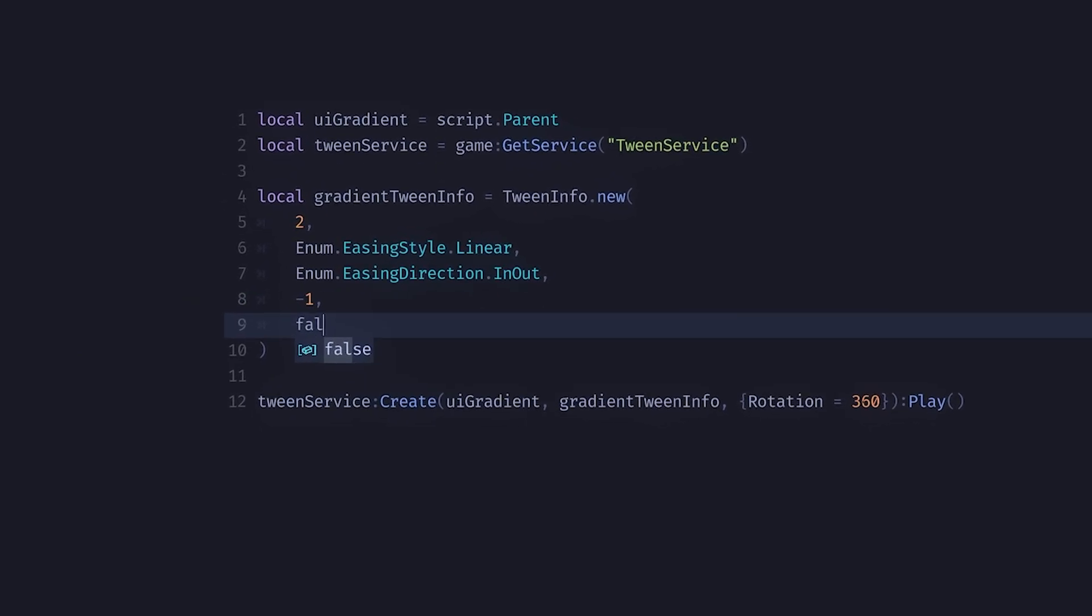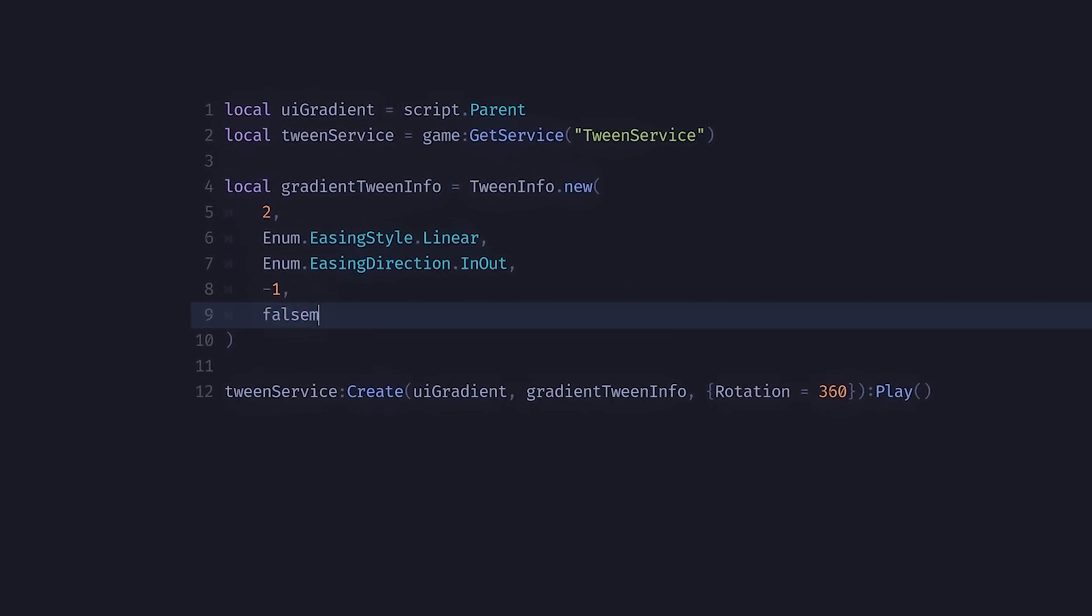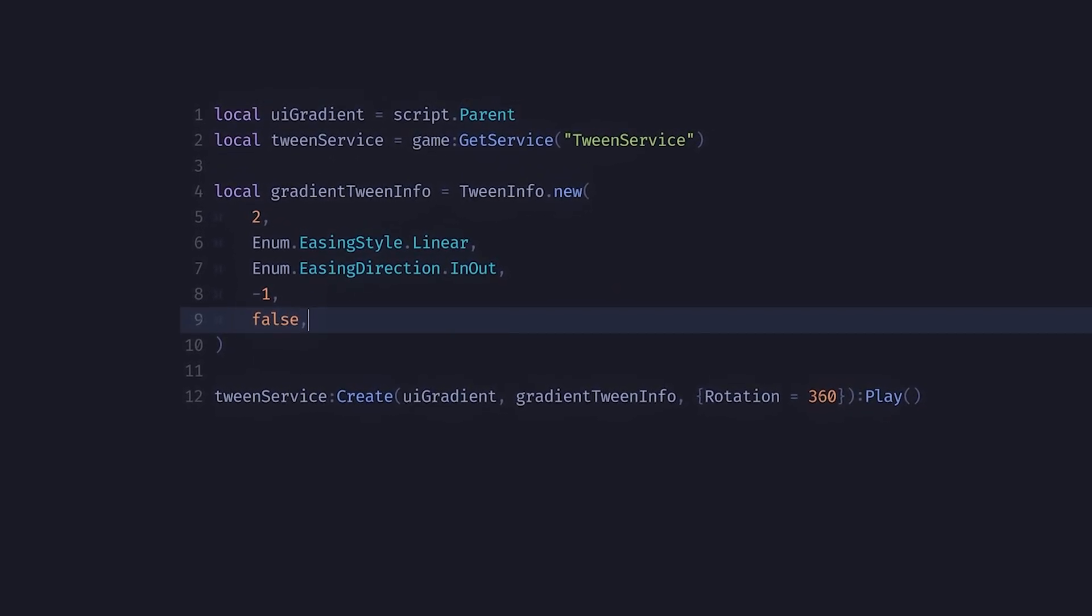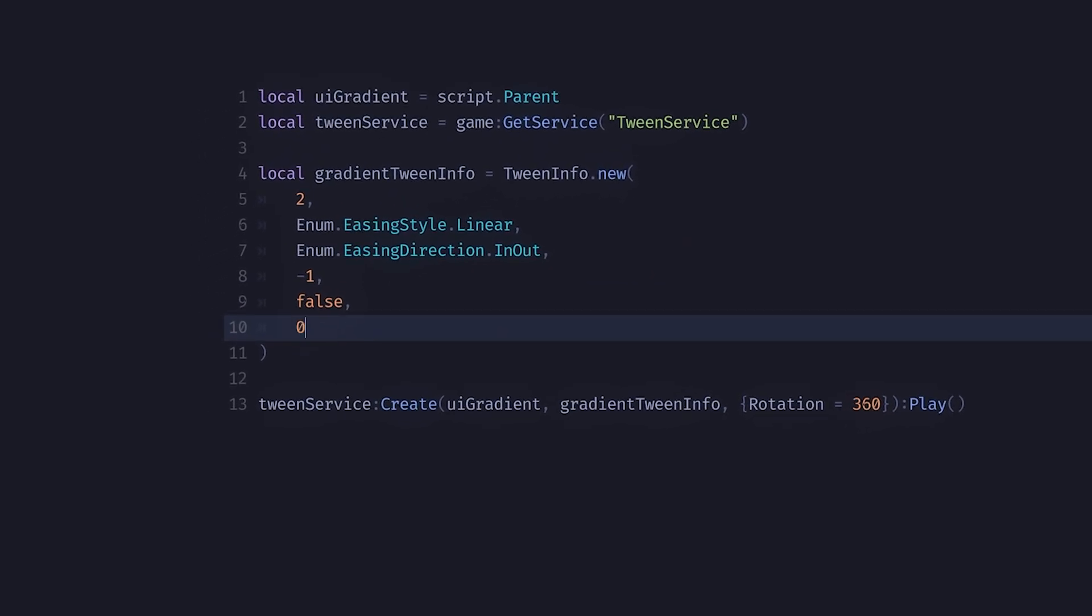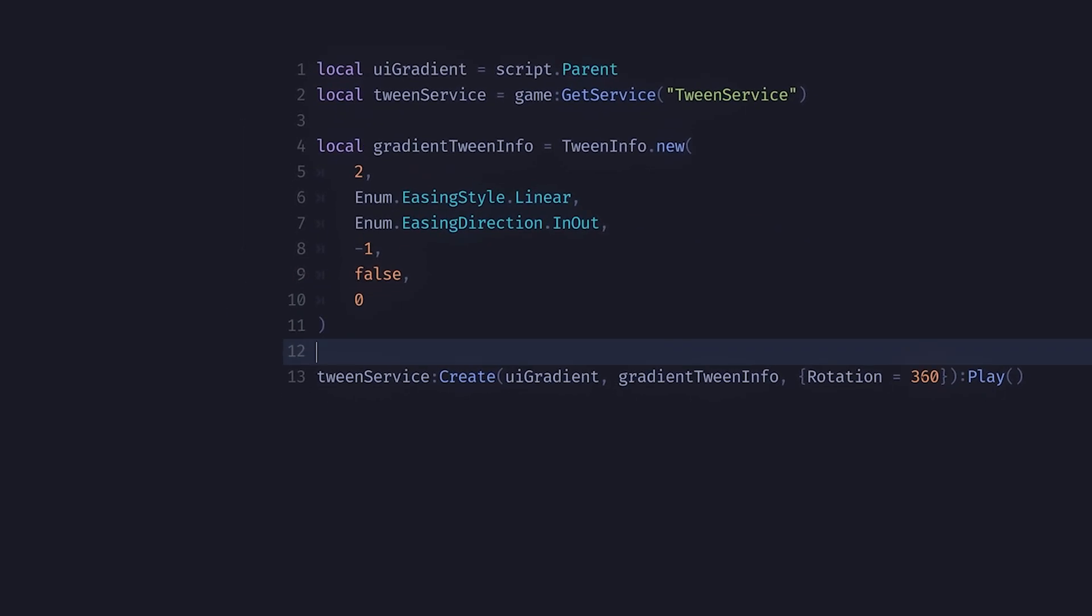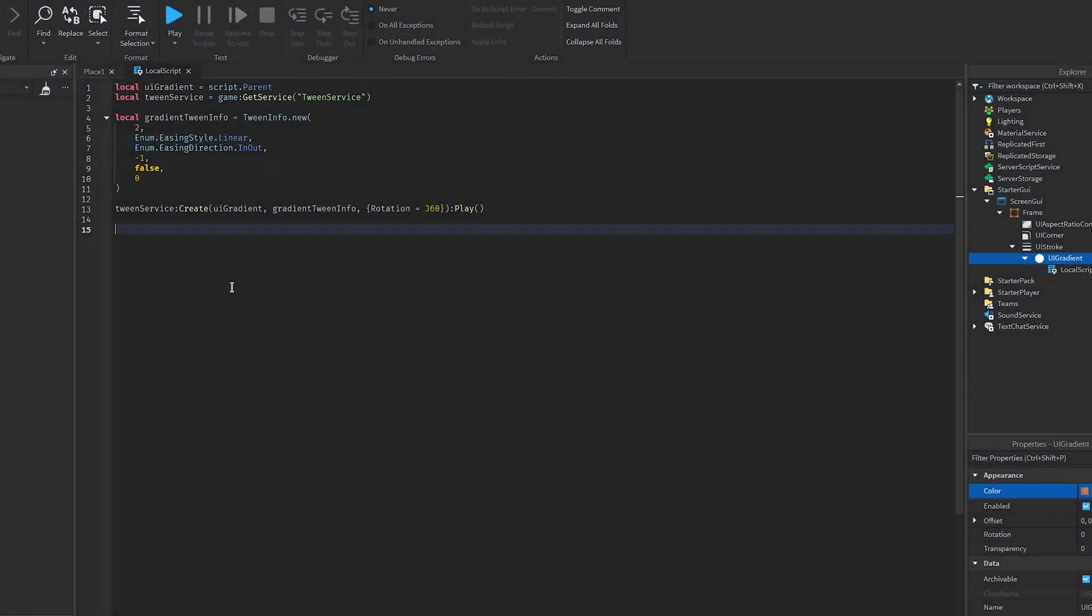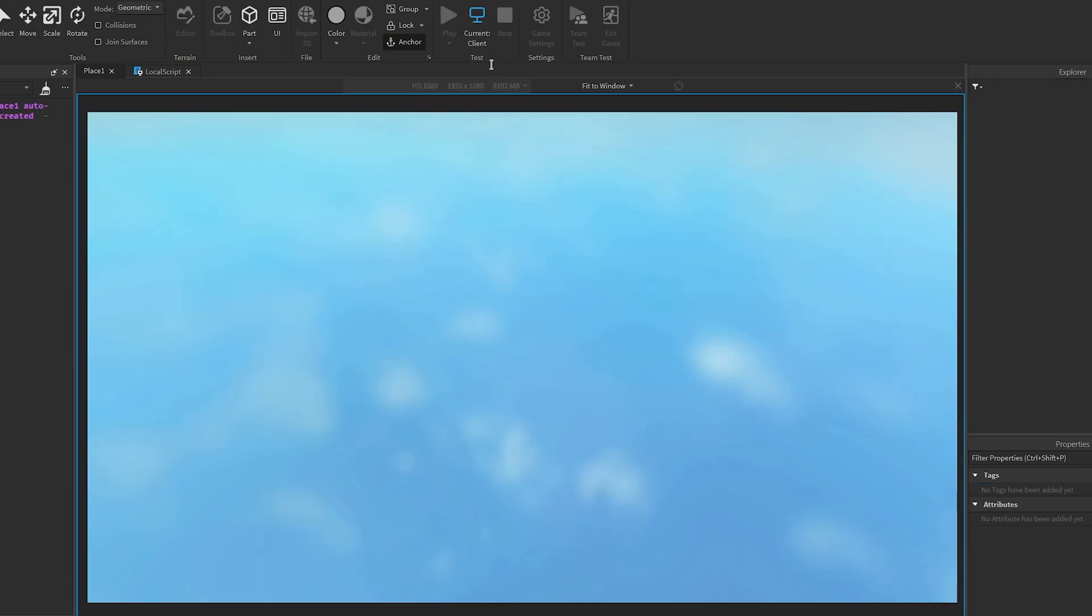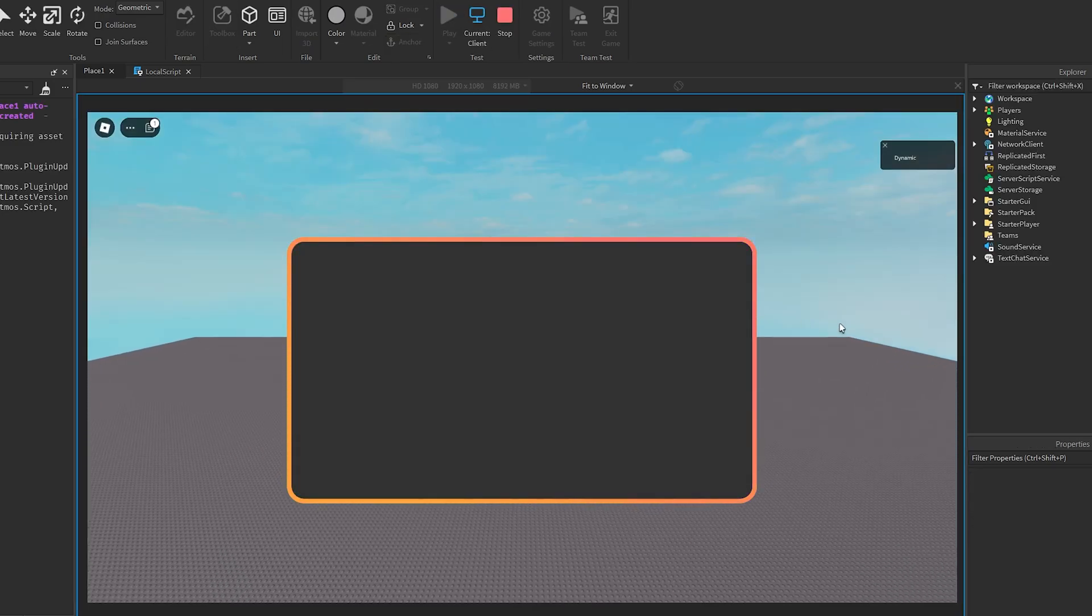In the fifth parameter I'll input false, which specifies that the tween should not reverse after playing. Lastly I'll input the number zero, which is the delay before the animation starts. Now that we have this we can load into the game and test it. As you can see it is working just as expected.